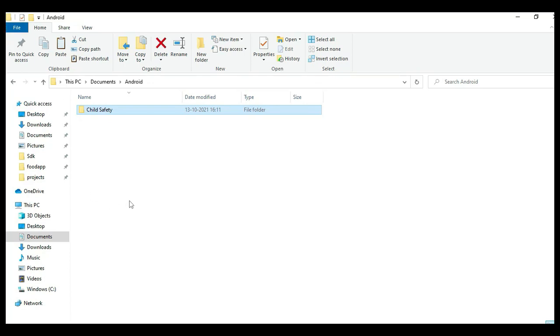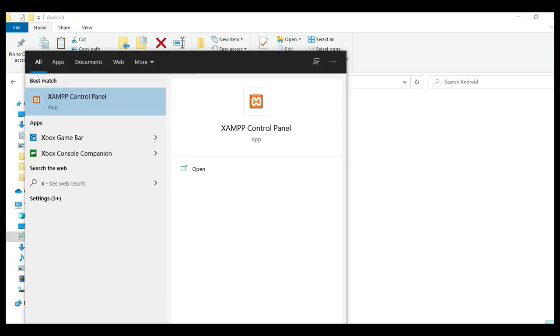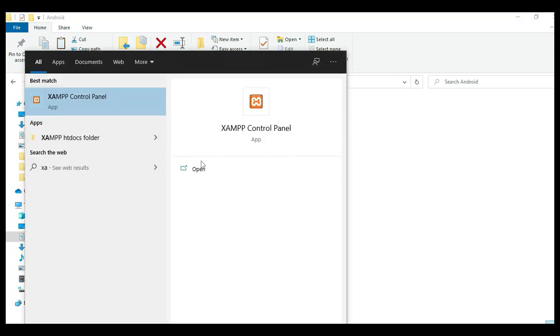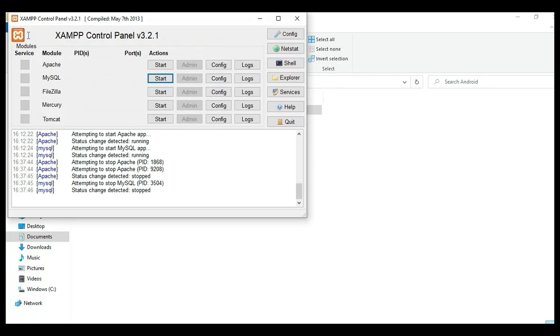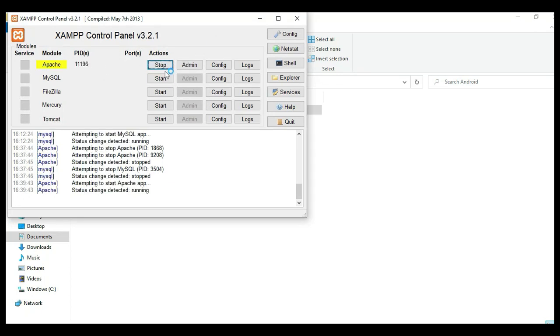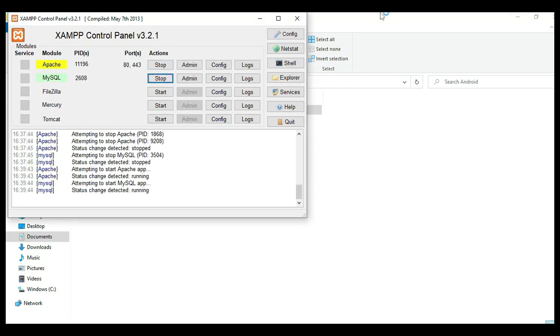Hi, welcome to Kochapi. Today we're going to see the demo for child safety using Android Studio. Let's see how to start the Android project. First, open the XAMPP control panel, start Apache, and start MySQL.